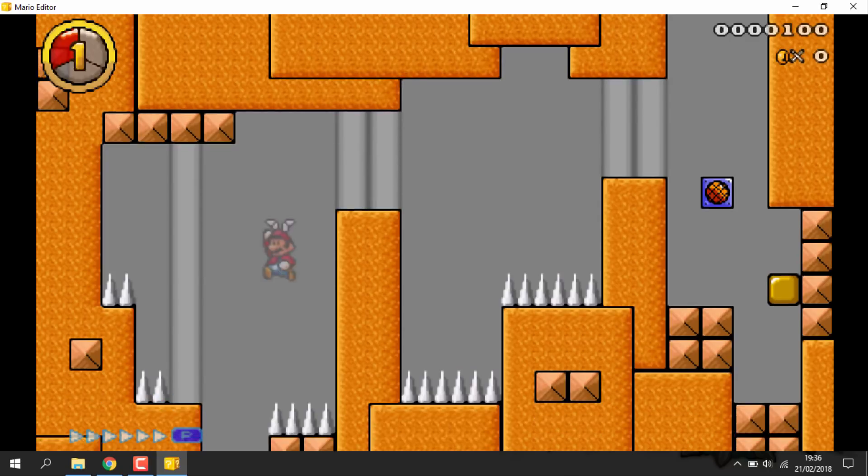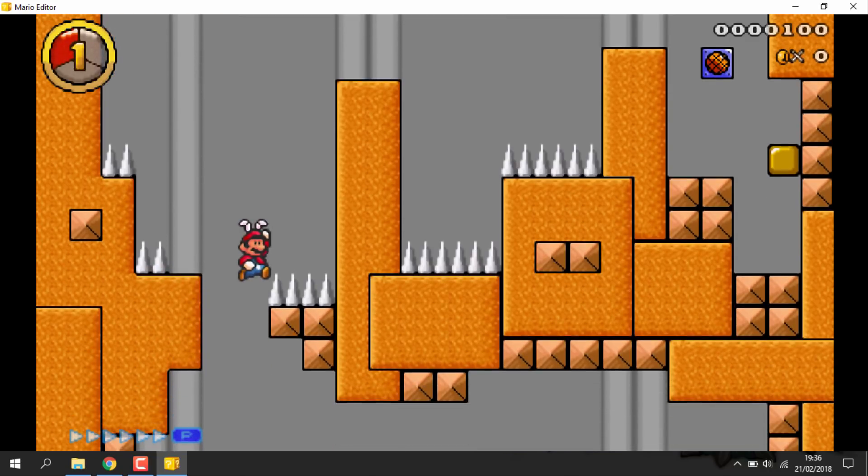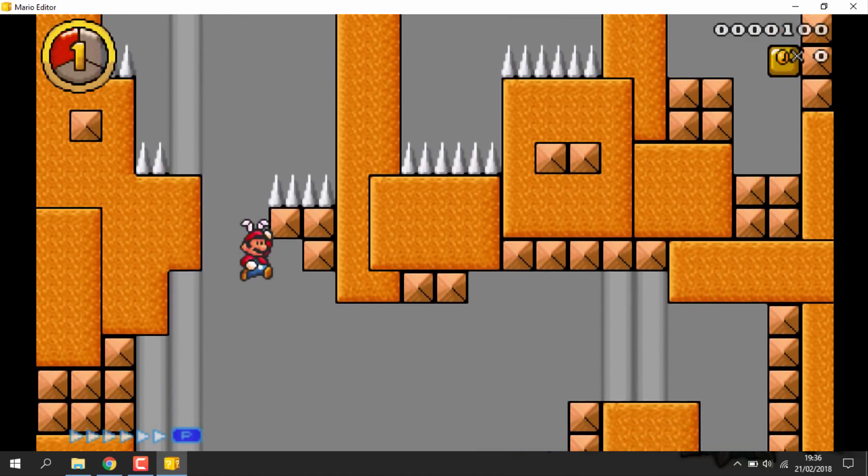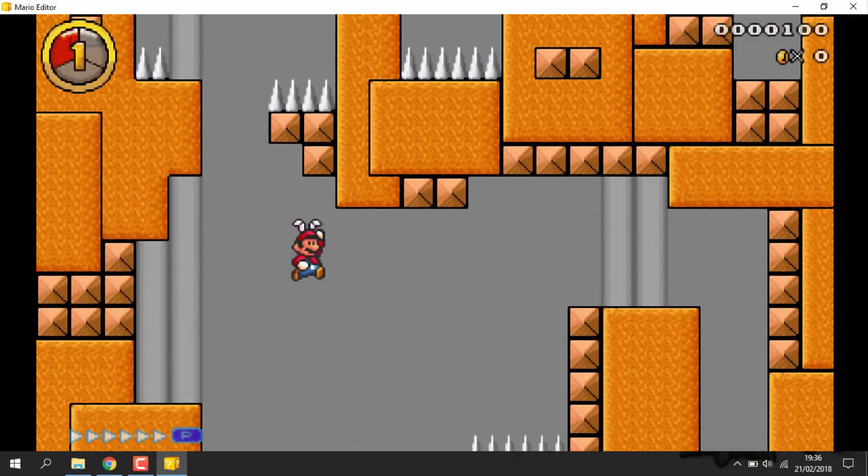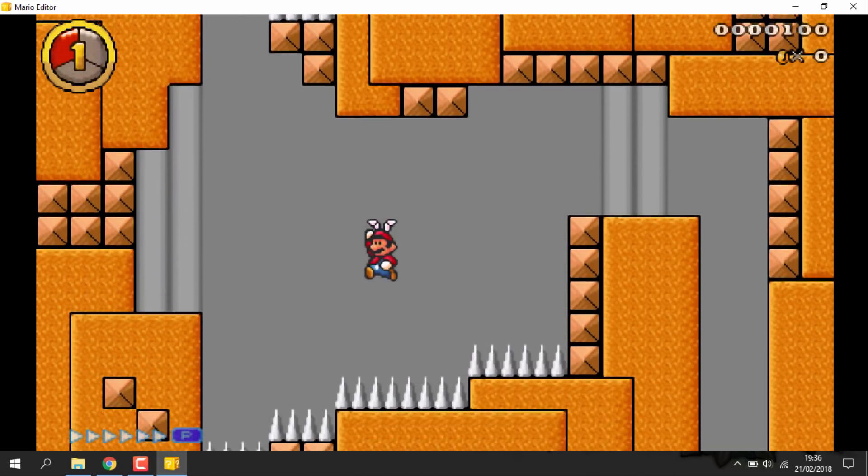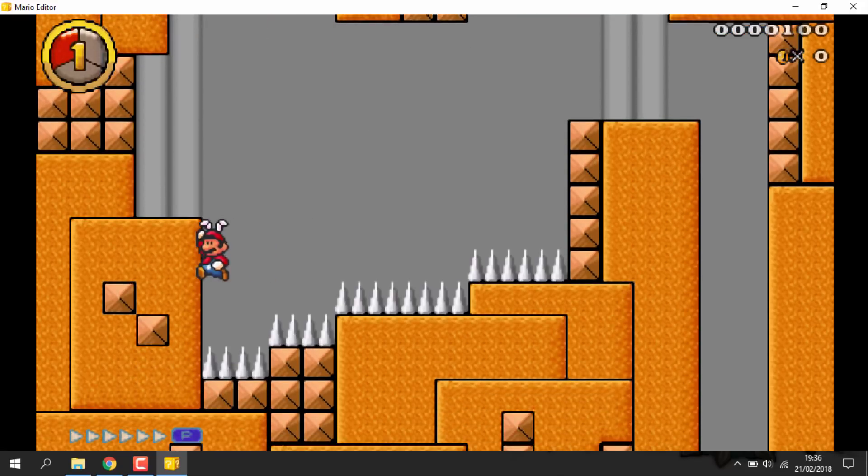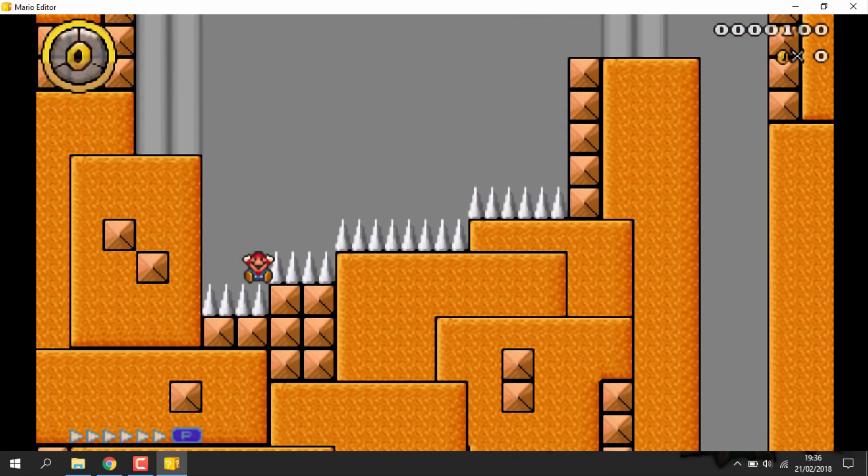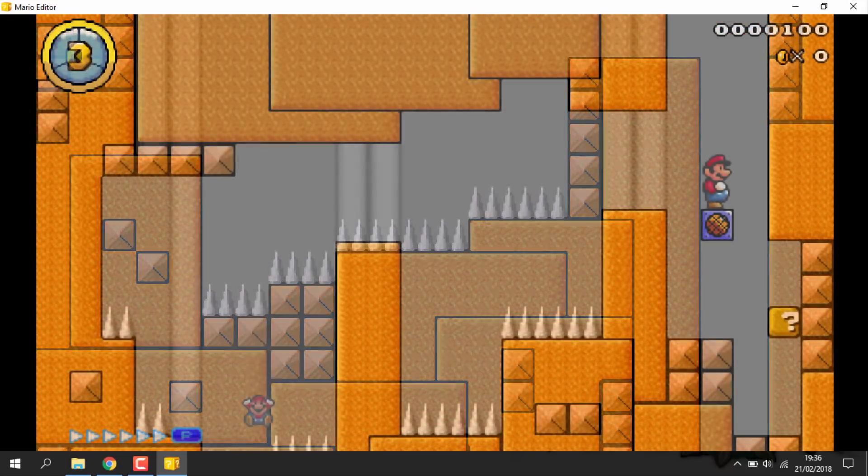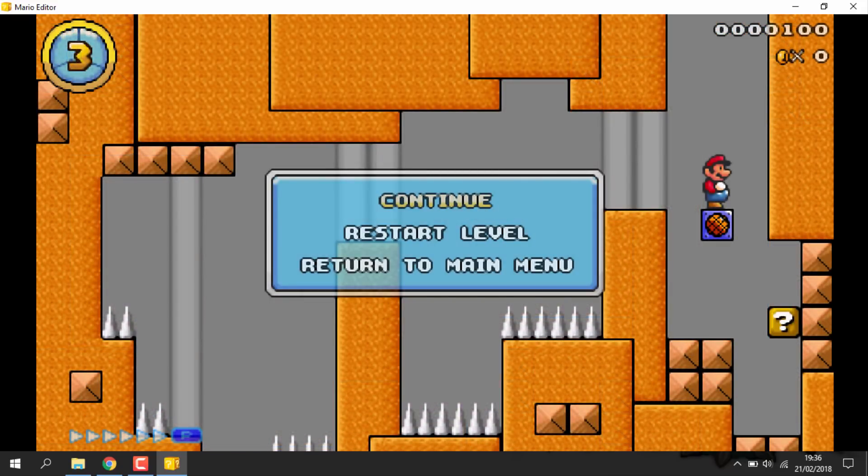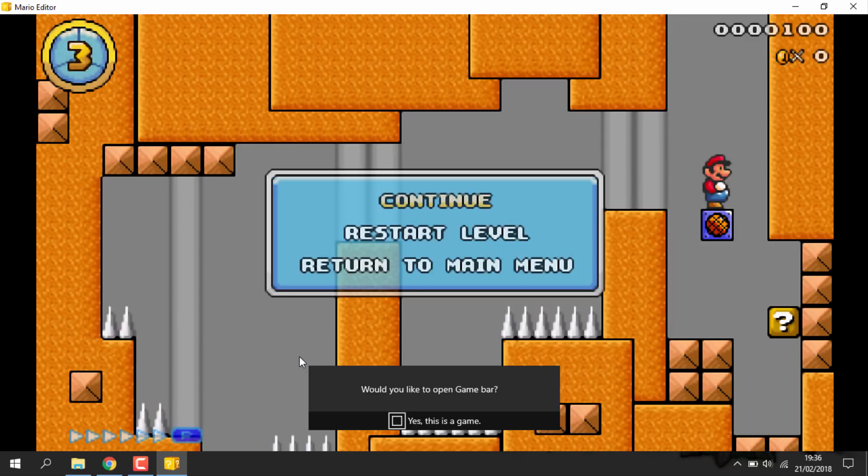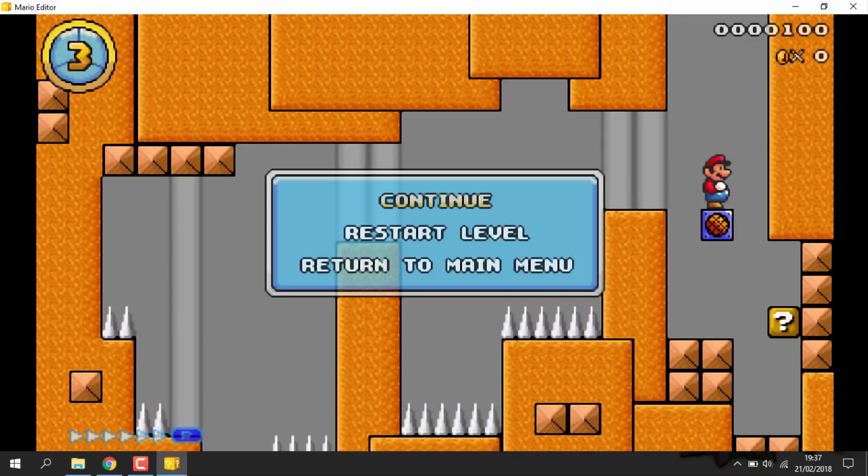As you can see, the lives are in the top left hand corner. So you can just exit the game just by pressing the escape key and just scrolling down to return to main menu.